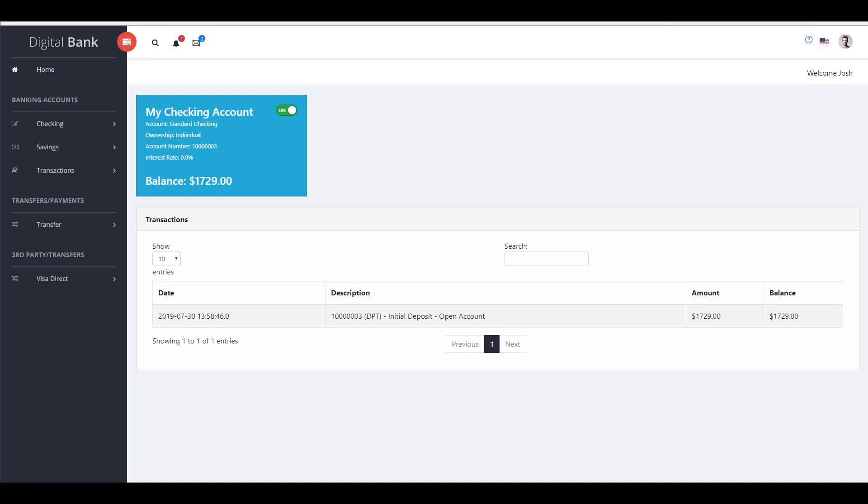Now, instead of passing this off to a third-party testing team to test this, we're going to show how a developer or tester in an agile team can record the functional testing using our Chrome plugin.